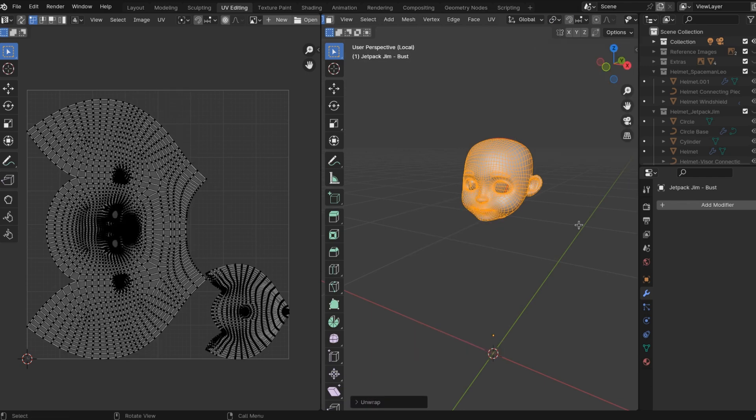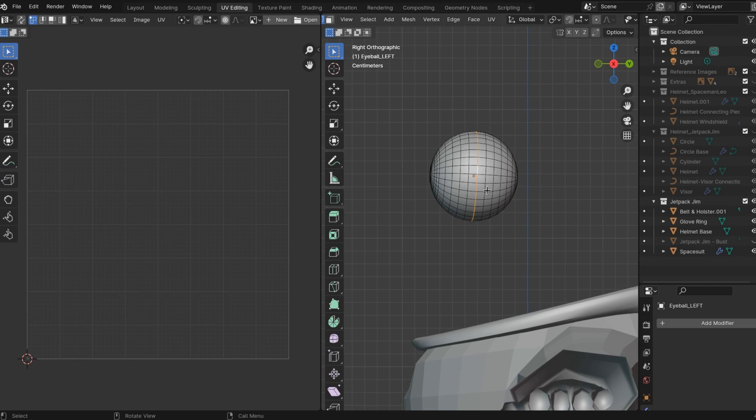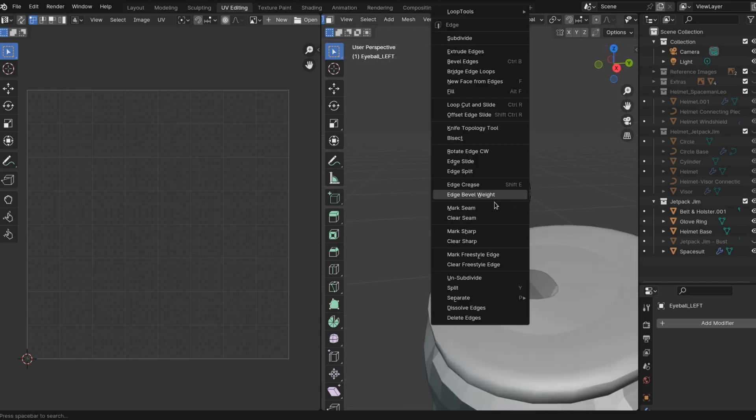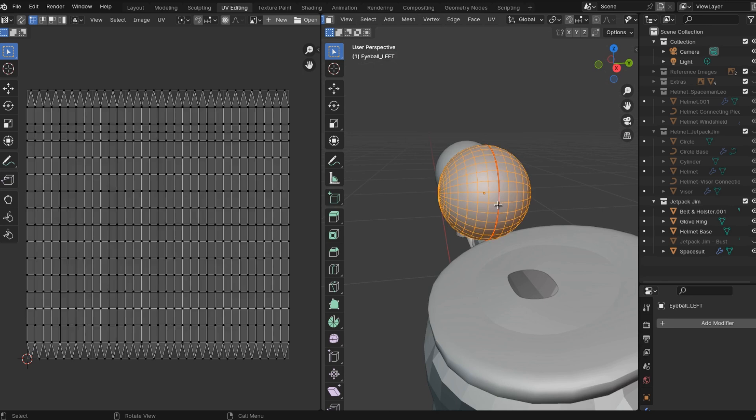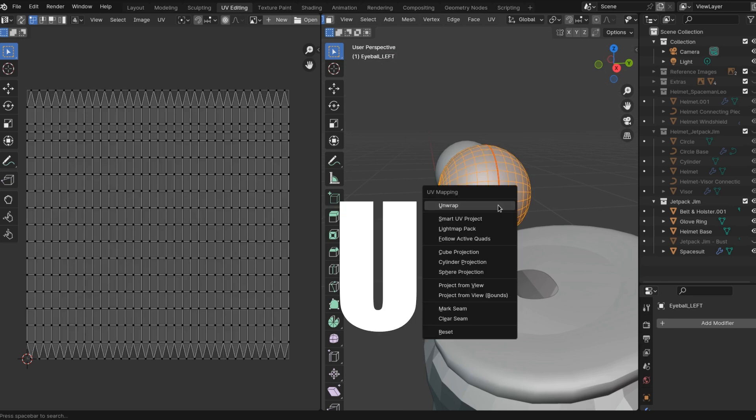We got to do the eyeballs as well. And the eyeballs, just select an edge loop around the center of the eyeball, mark that seam, select everything, tap U, hit unwrap, bada bing bada boom. And then do the same thing for the other eyeball.